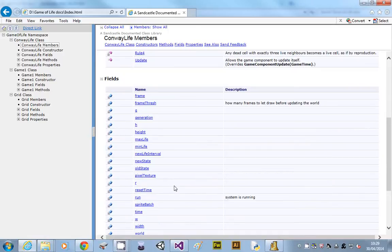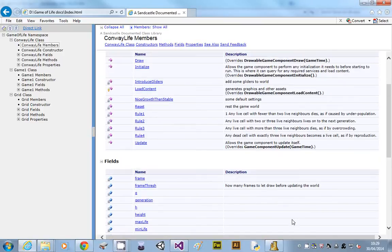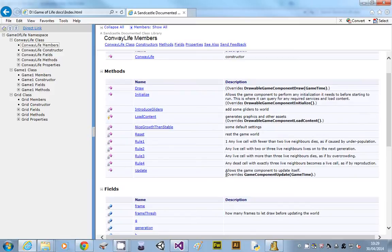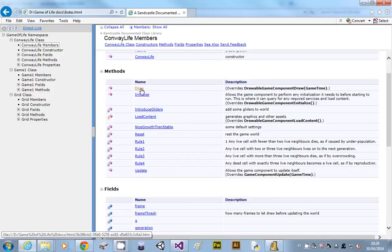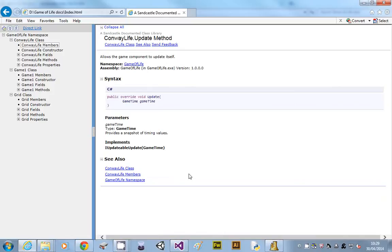This has got all the variables and all the methods that I've got in my game objects. Anywhere where there's a blank, I haven't filled it in, so I haven't put my summary tag in. So I need to go back to look at those. Now I'll show you how to quickly find those in a minute.